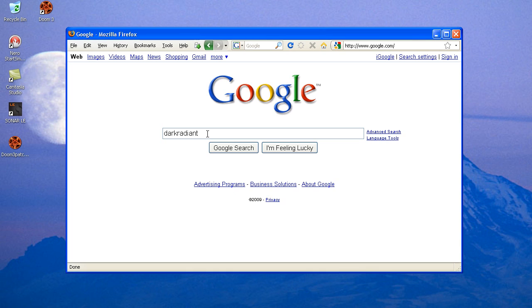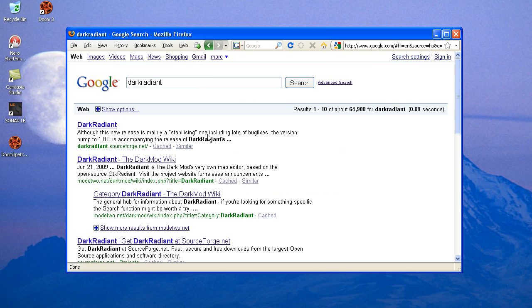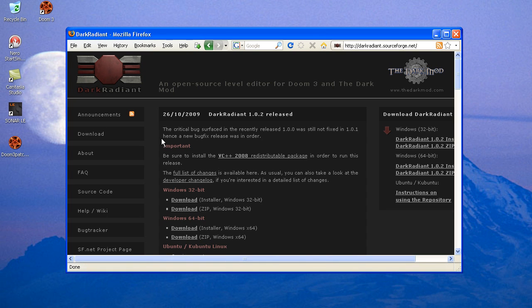I'm just going to start with a Google search, Dark Radiant. That brings us to the SourceForge page.